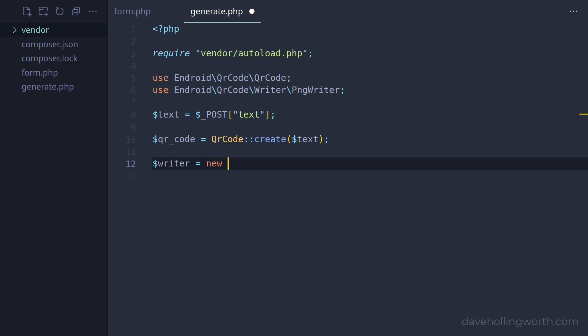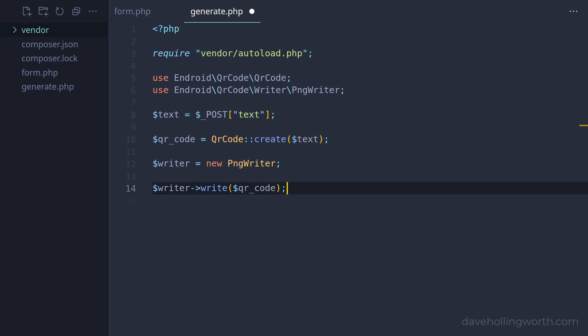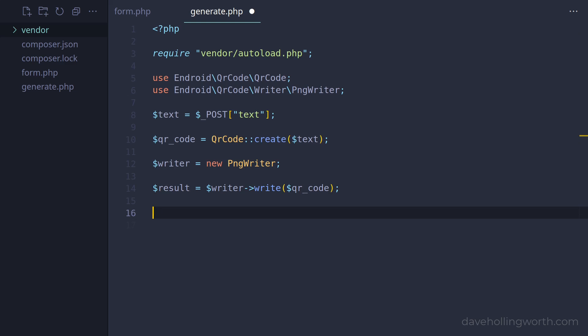To create a PNG image from this, we create a new PNG writer object, then call the write method on this, passing in the QR code variable. The result object returned from this method call represents a PNG image containing the QR code. To display it, let's call the getString method on it and echo this out.